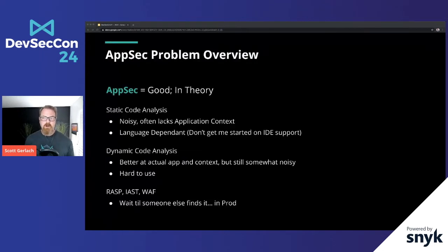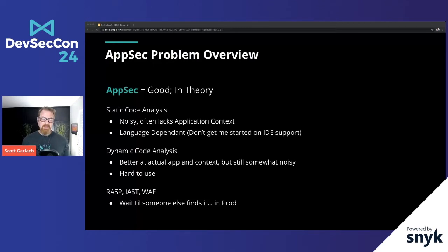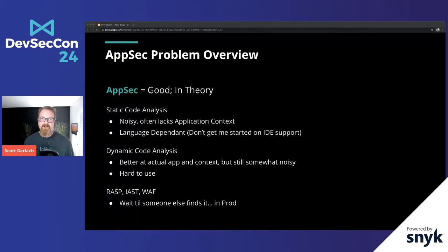Quickly, the AppSec problem. Static code analysis tools are good, but sometimes noisy and often lack application context — what's the code actually doing? They're also language dependent, and IDE support can get complicated. Dynamic code analysis is better at actual app context, still can be somewhat noisy, but super hard to use and hard to figure out how to get running in most implementations today.